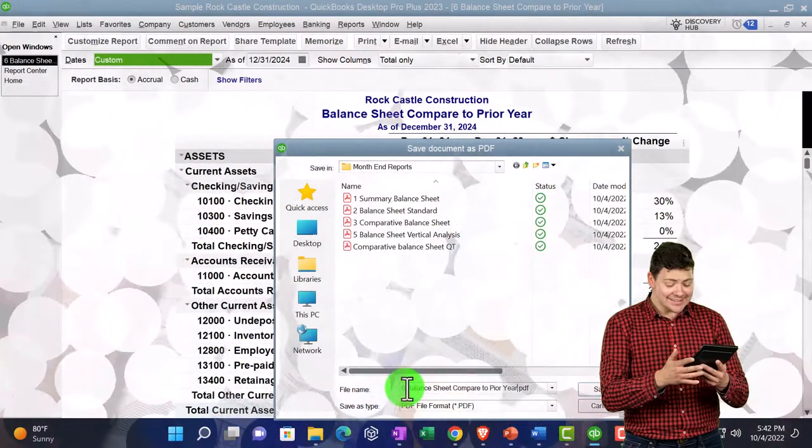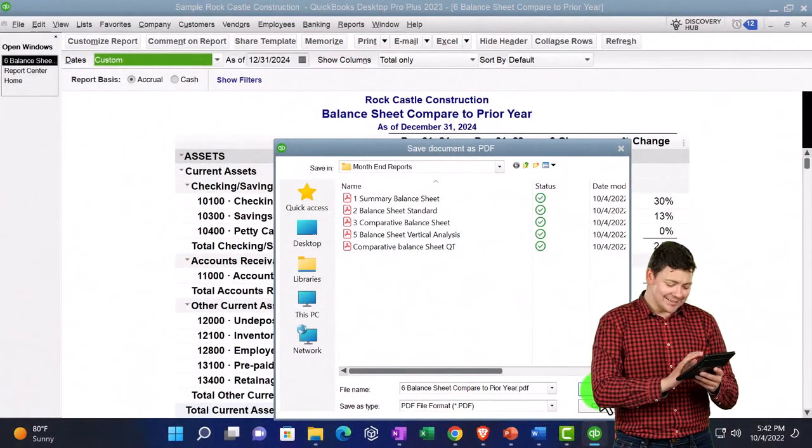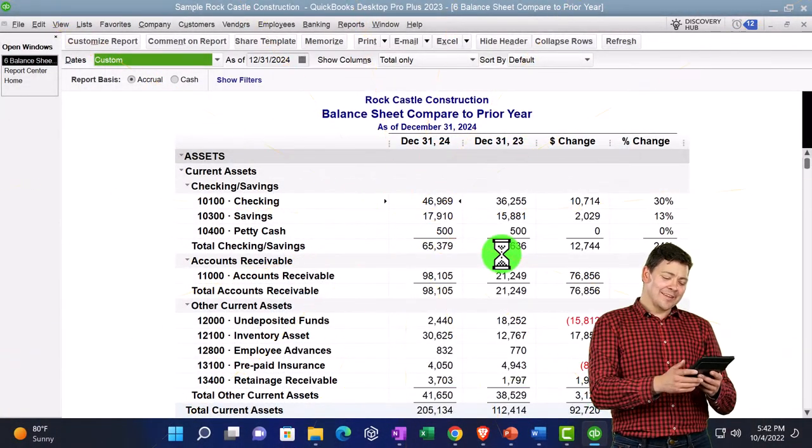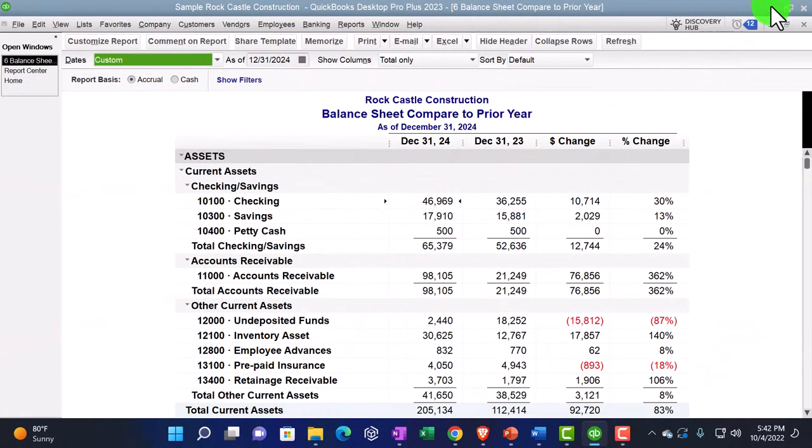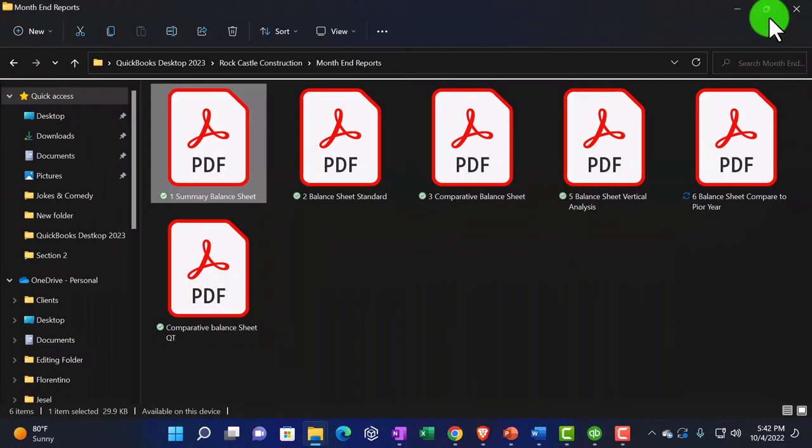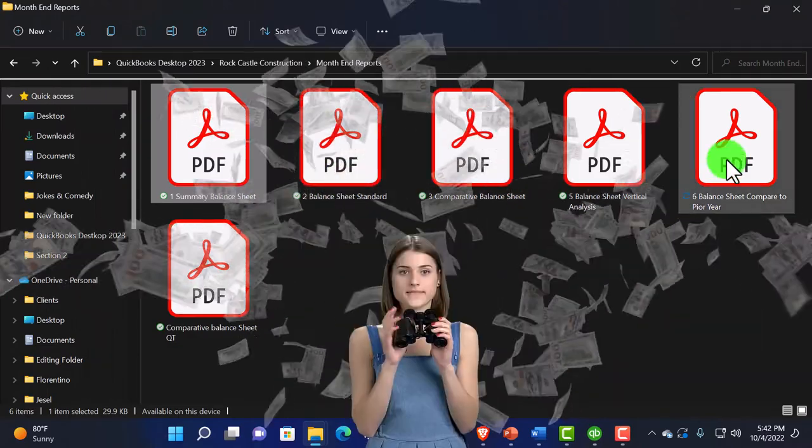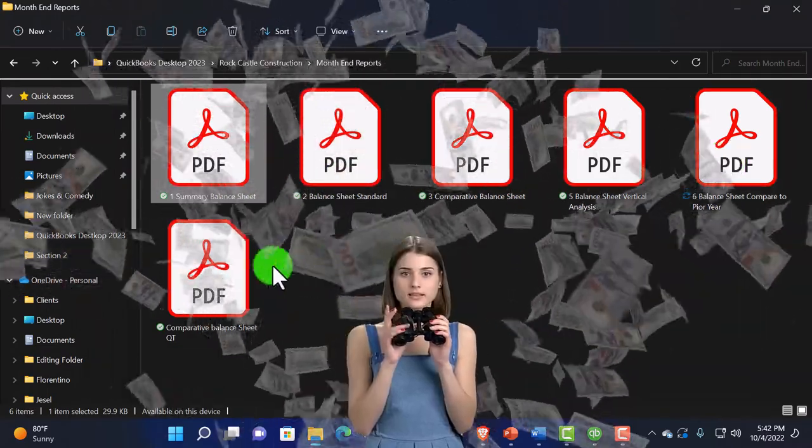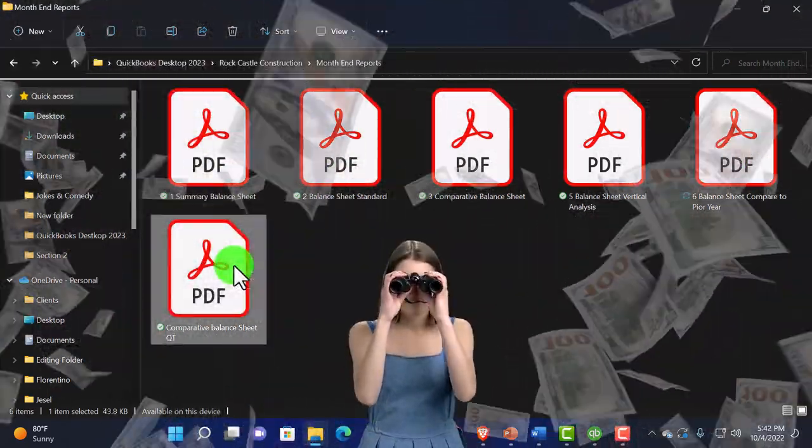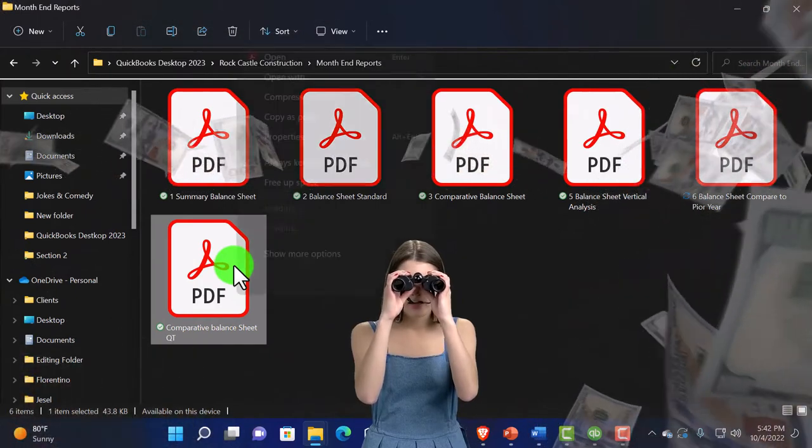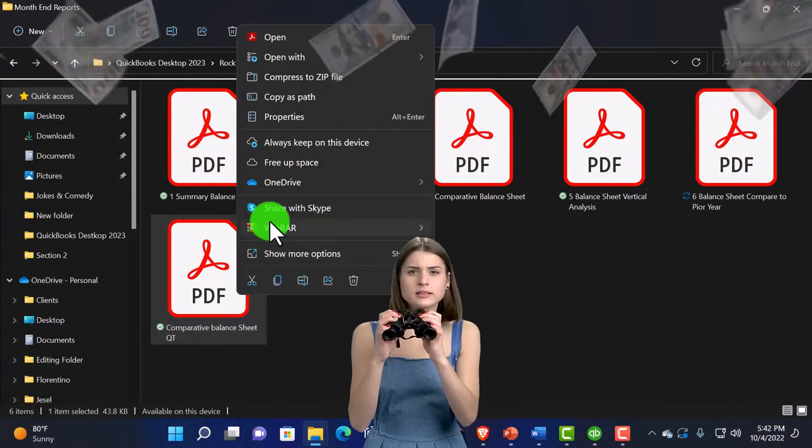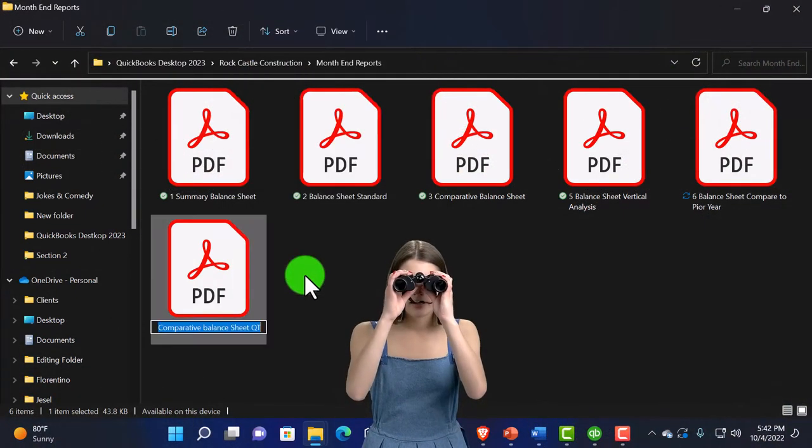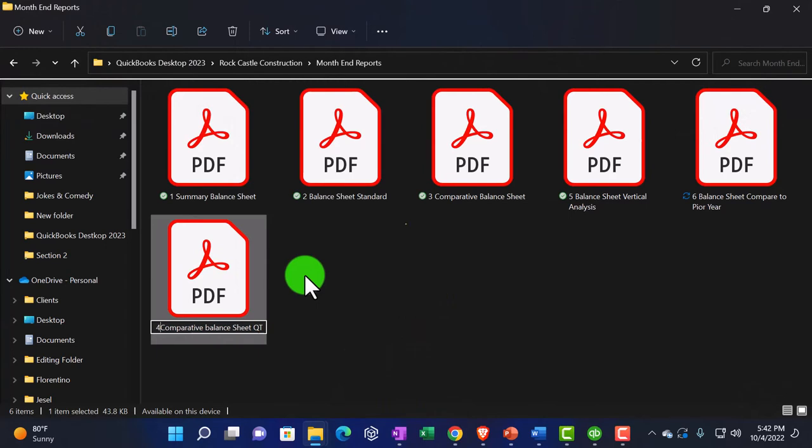Vertical analysis. I'm going to say, let's save that one as a PDF. I'm just going to call this one balance sheet vertical analysis. And I think I skipped the number. I didn't number this one. This should be number five.